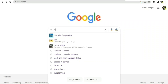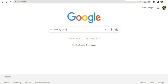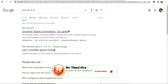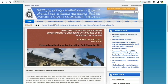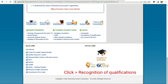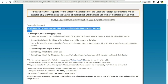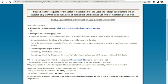Now go to the University Grants Commission website www.ugc.ac.lk. When you go to the website, scroll down, click on 'Recognition of Qualification', and then right-click and select the request option.